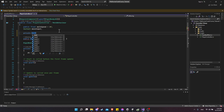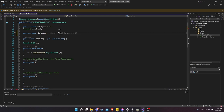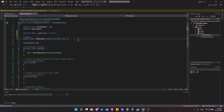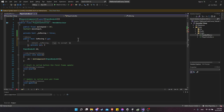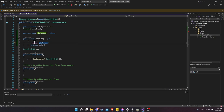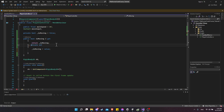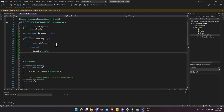Make a private boolean `_isMoving` (lowercase i) defaulting to false. For the getter, add curly brackets and return `_isMoving`. So this public property is going to return the private variable value whenever we call IsMoving's getter.